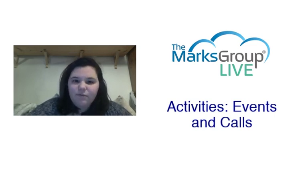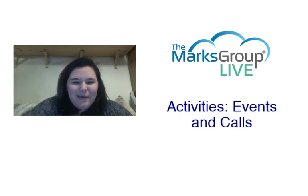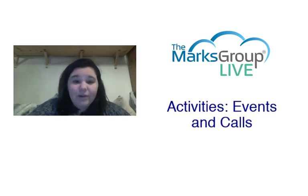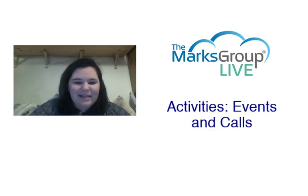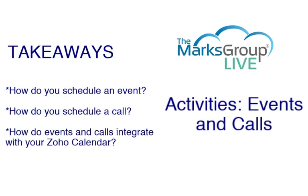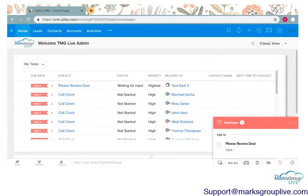After this video, if you don't mind rating our video, this will help us to improve our ever-growing video library and also help other Zoho users to find us. Let's get started on going over what we're going to do today. The main takeaways of this class are how do you schedule an event, how do you schedule a call, and how can you integrate events and calls with your Zoho calendar, and a little bit on how you can integrate that calendar with other calendars like Google Calendar or Outlook calendar.